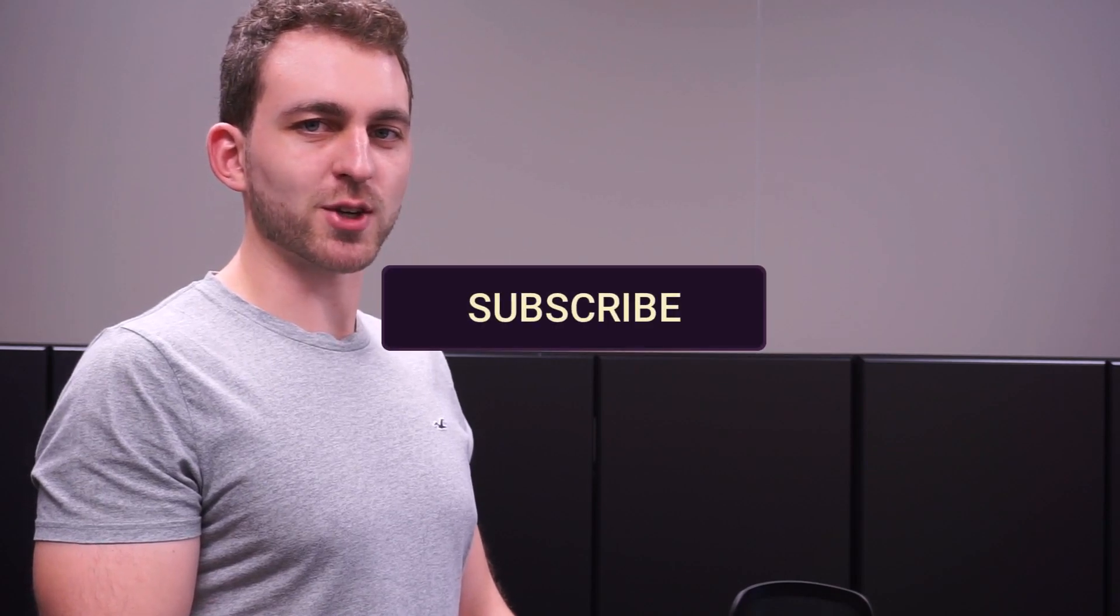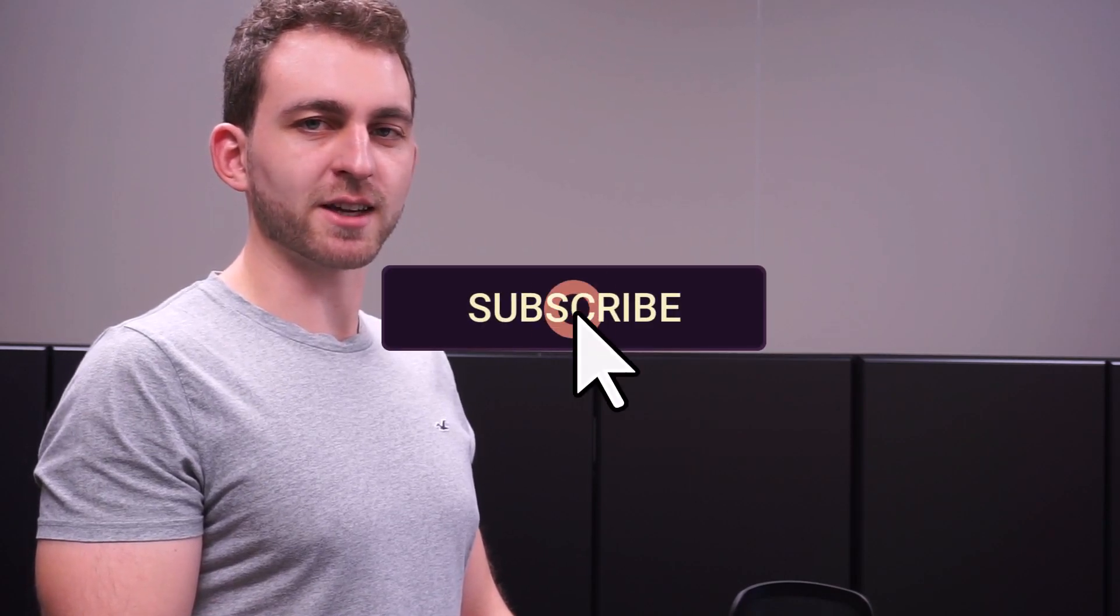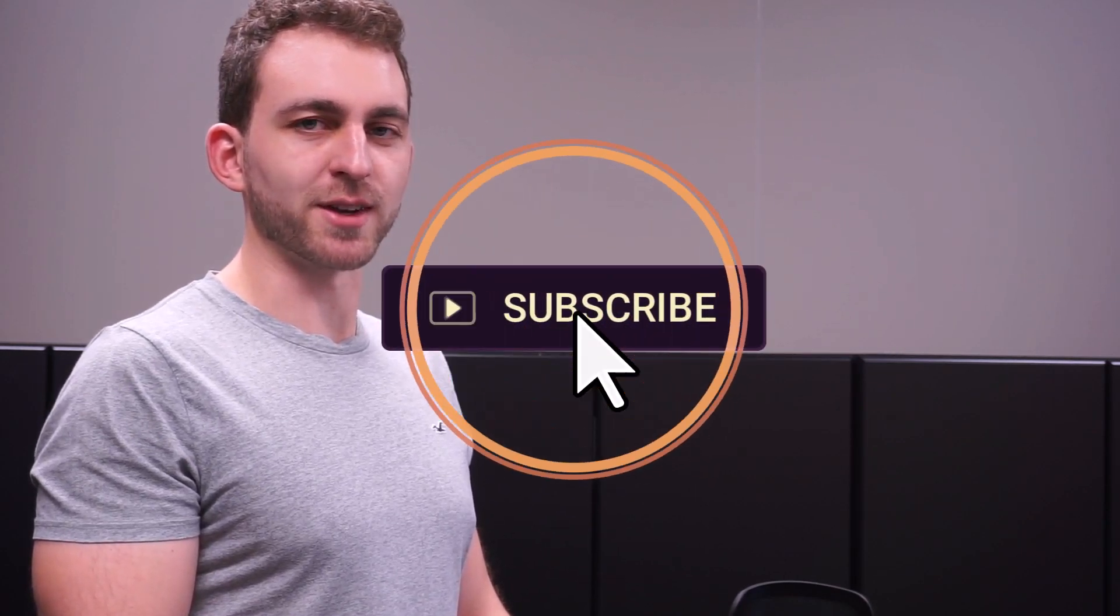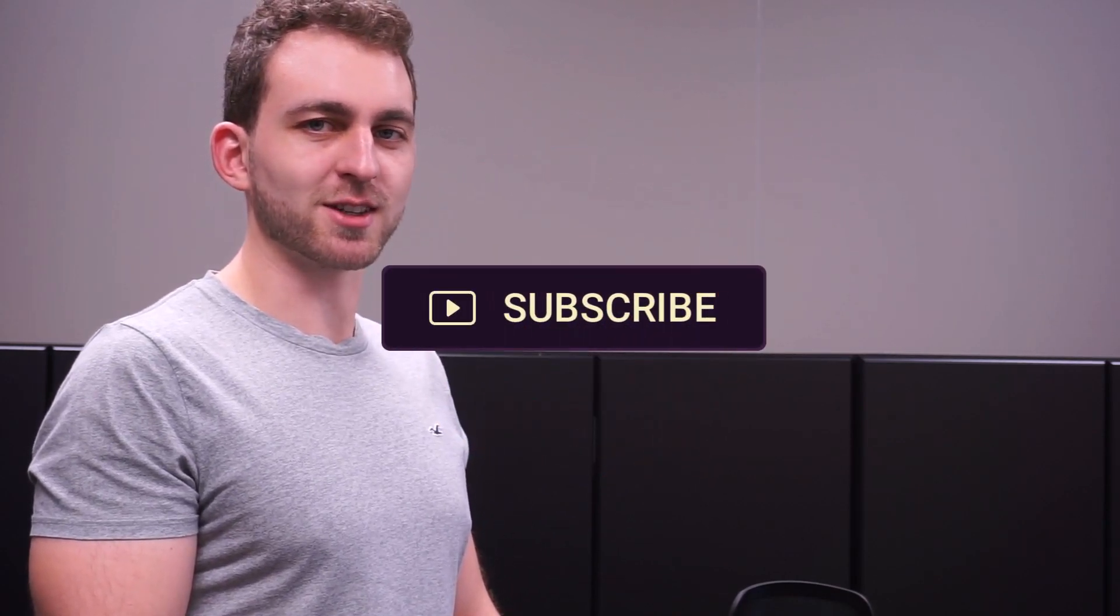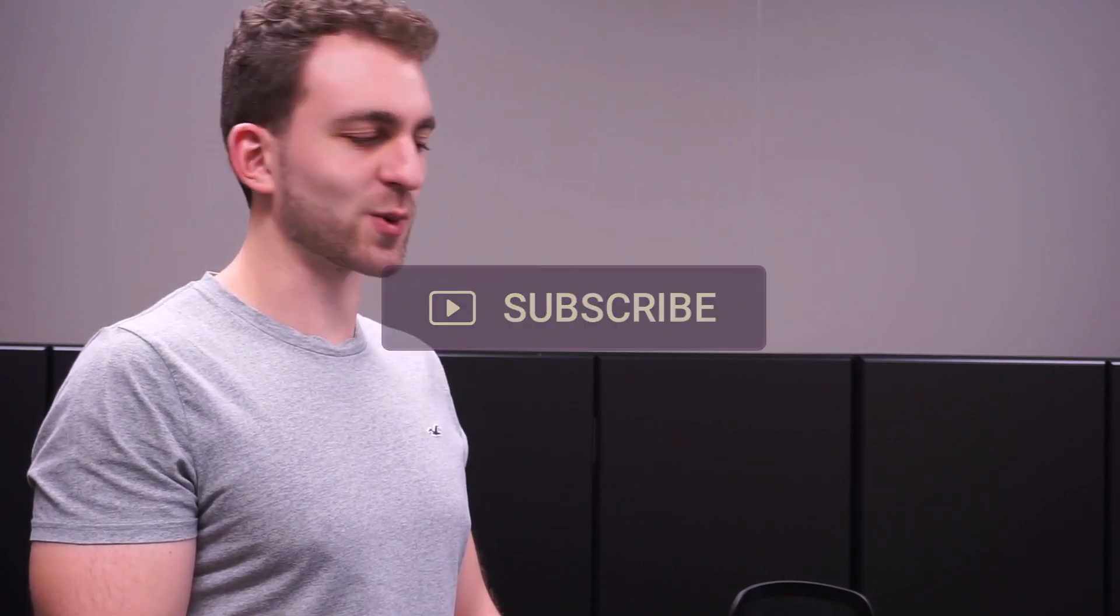If that video was a solution to your problem, then please support the channel by hitting the like and the subscribe button. Thanks a lot and I see you in the next one.